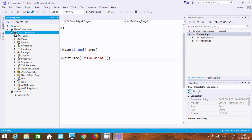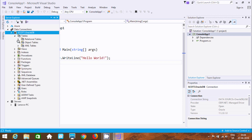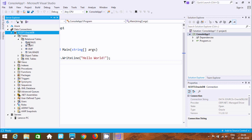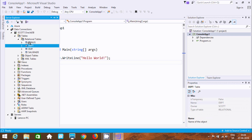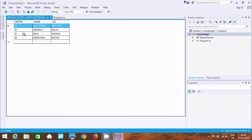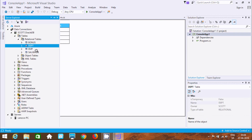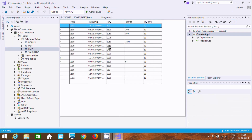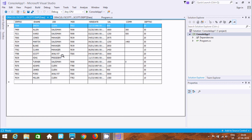Now go to Tables. Here we have three different types: Relational Table, XML, and Object. If you click Relational, here you can find a folder of tables — all the tables that were created in that schema.